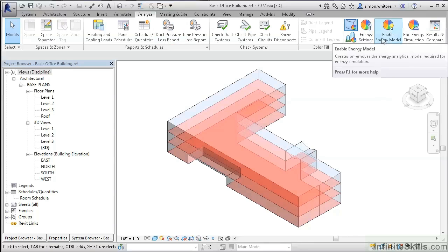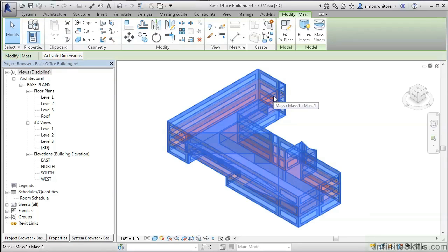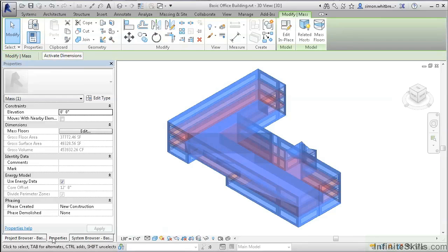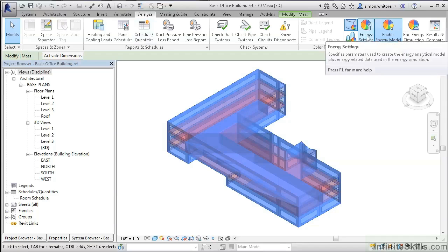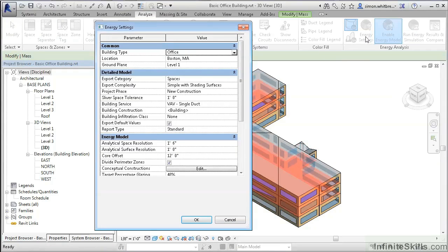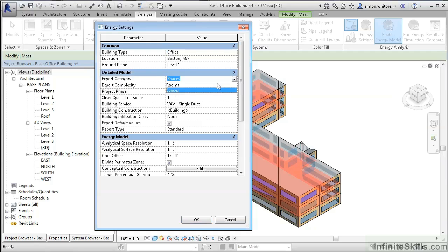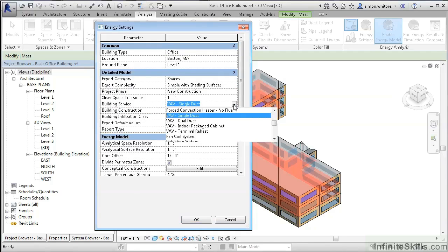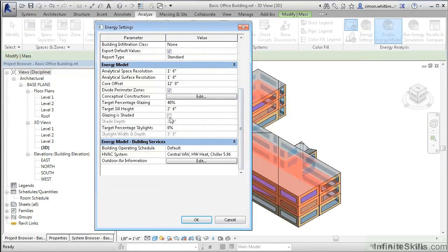Clicking on Enable Energy Model converts the mass model into one that can be used for energy analysis. Highlighting the mass, we can see some of its properties. Back on the Analyze tab, we can take a look at the energy settings, such as the building type, its location, what information needs to be exported — whether spaces or rooms — the building service for heating and cooling, the building construction methods, and whether glazing is shaded or not.